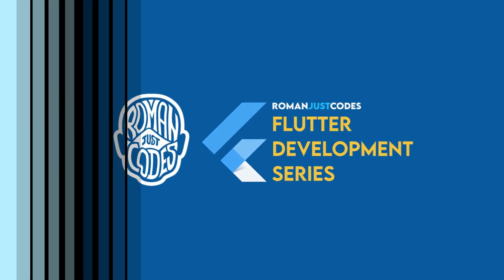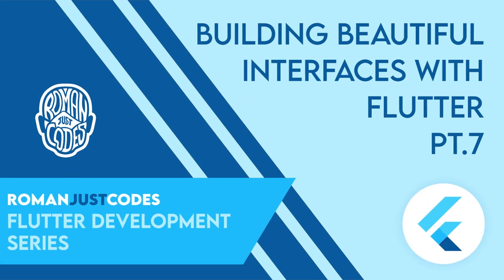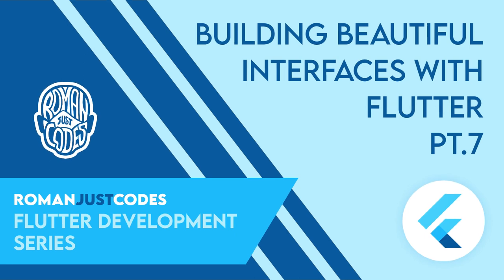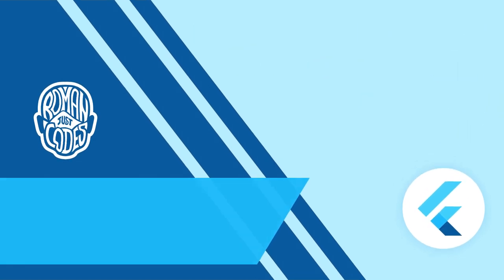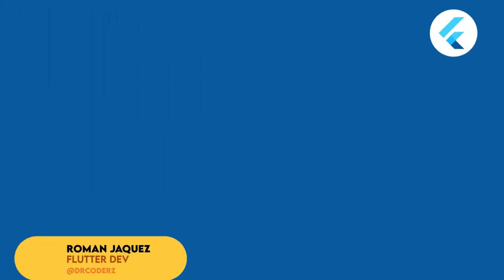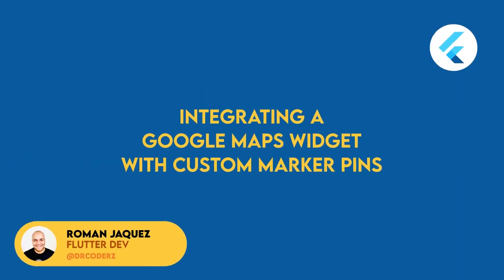Hey everyone, welcome to the Flutter development series from Roman Just Codes where I'll be developing beautiful user interfaces with Flutter. In this video, I'll be integrating a Google Maps widget while creating the map page for this app.